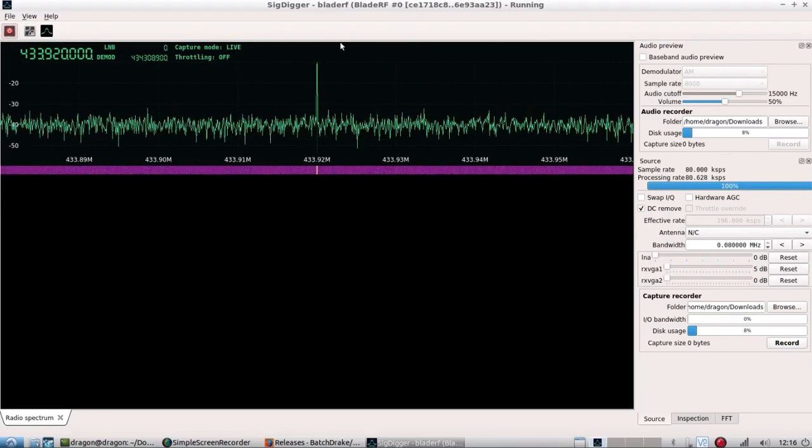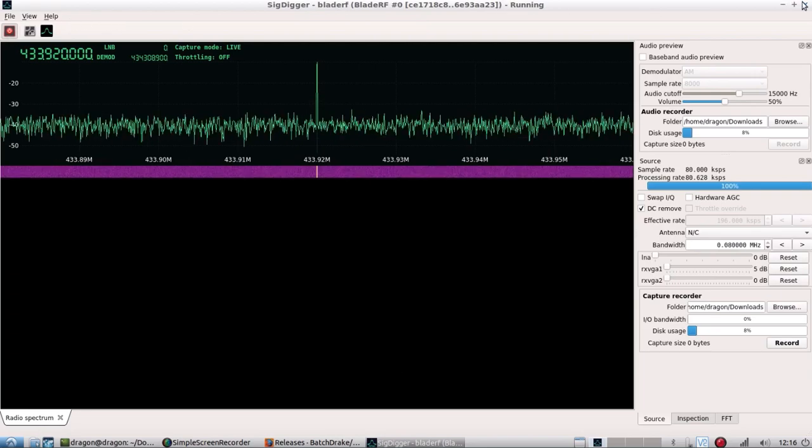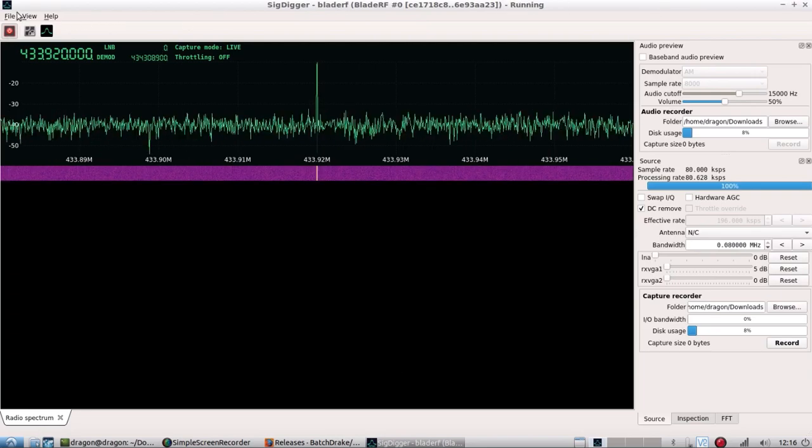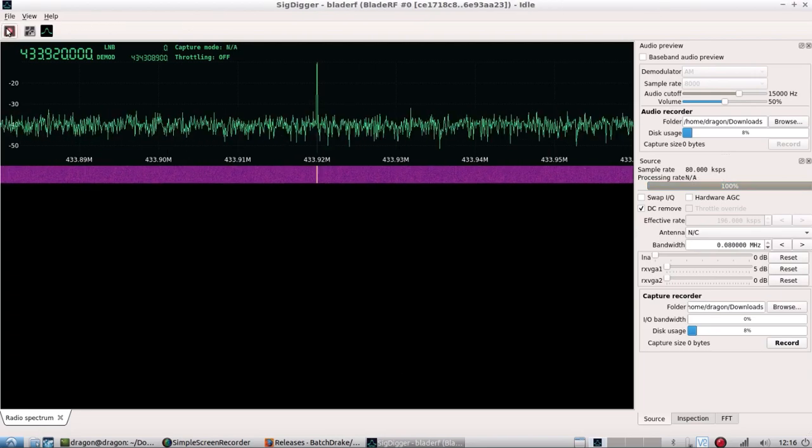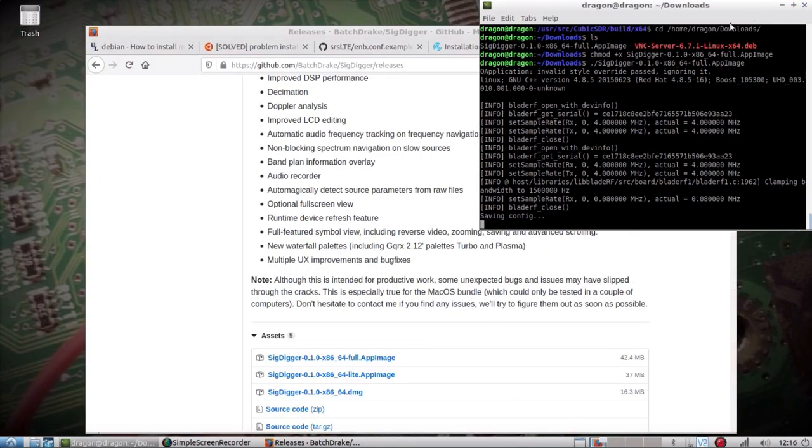Everything seemed to work perfectly fine. I wish I had taken more time and did the panoramic display with the BladeRF.